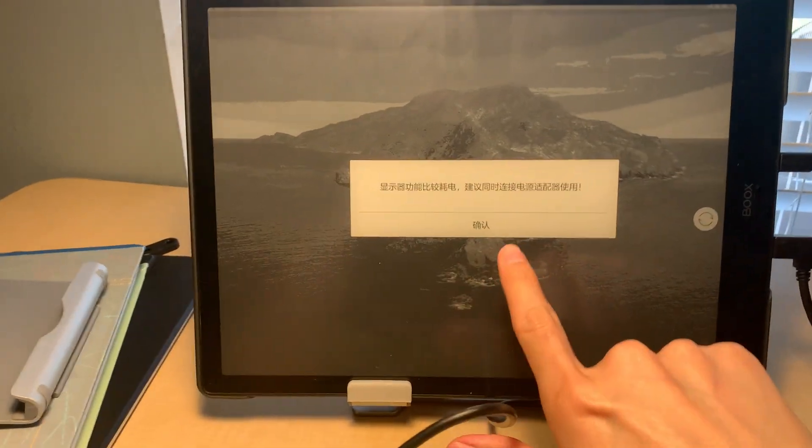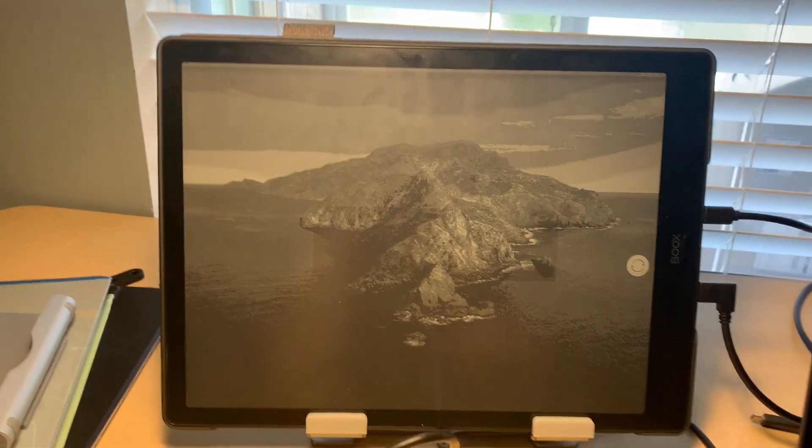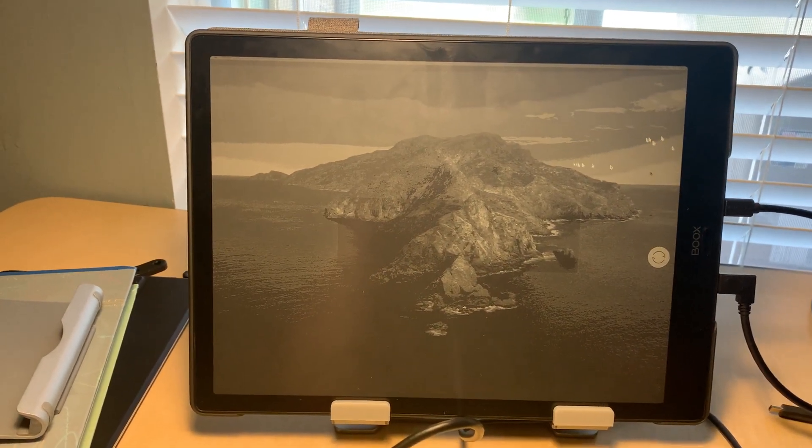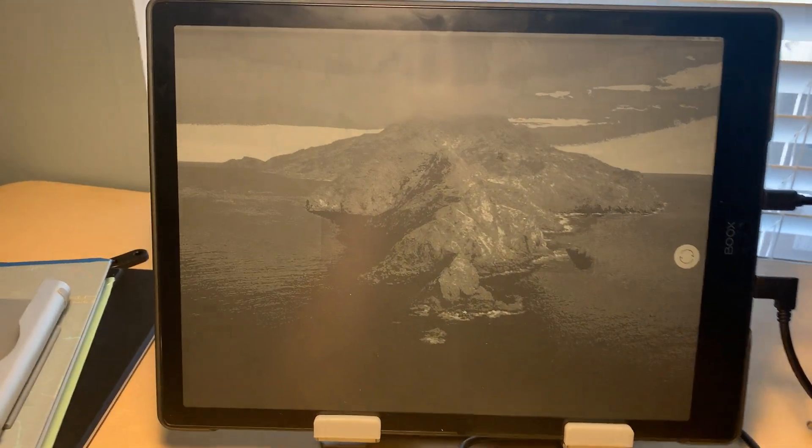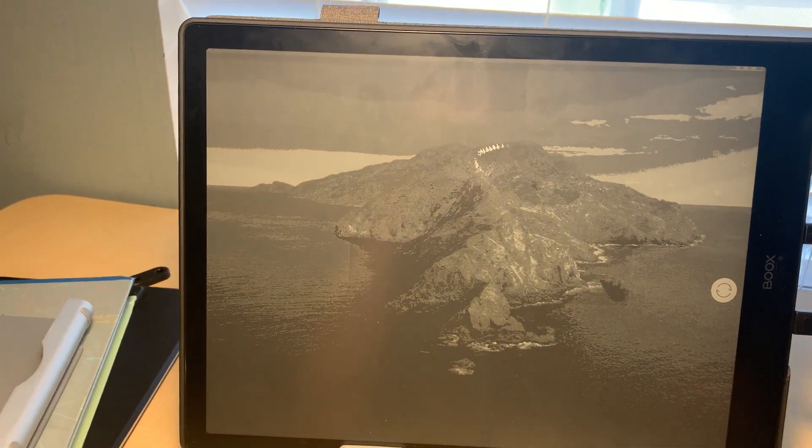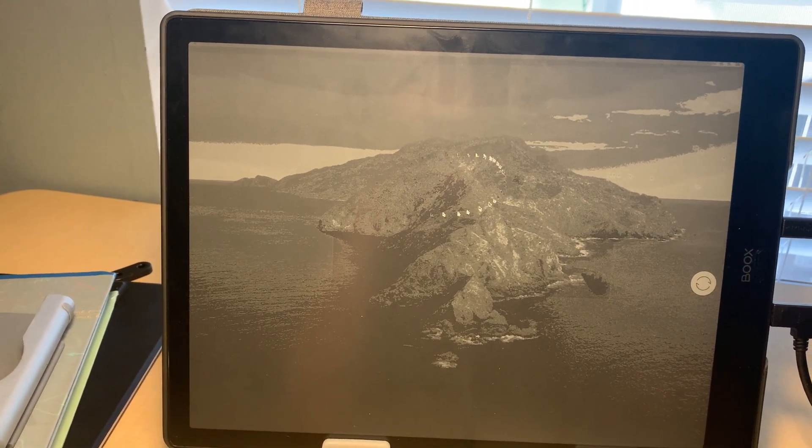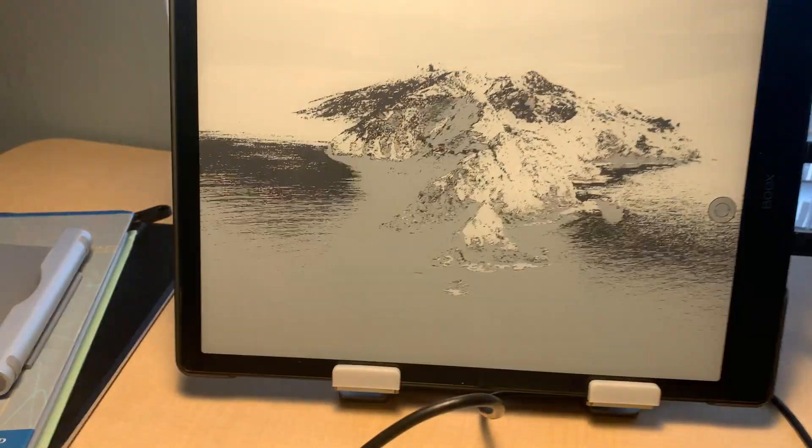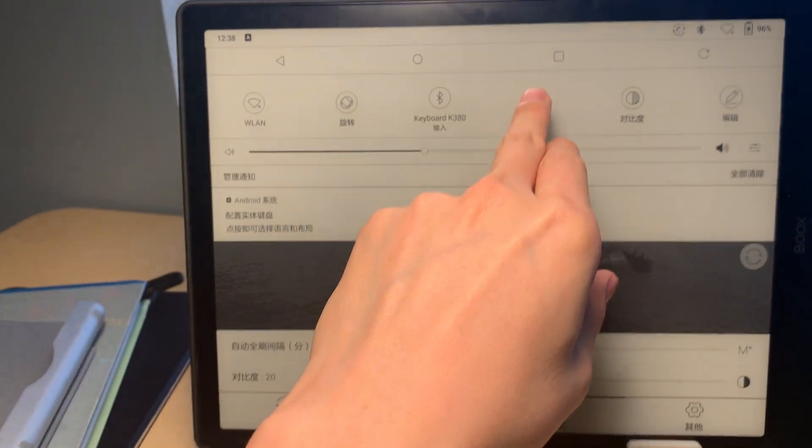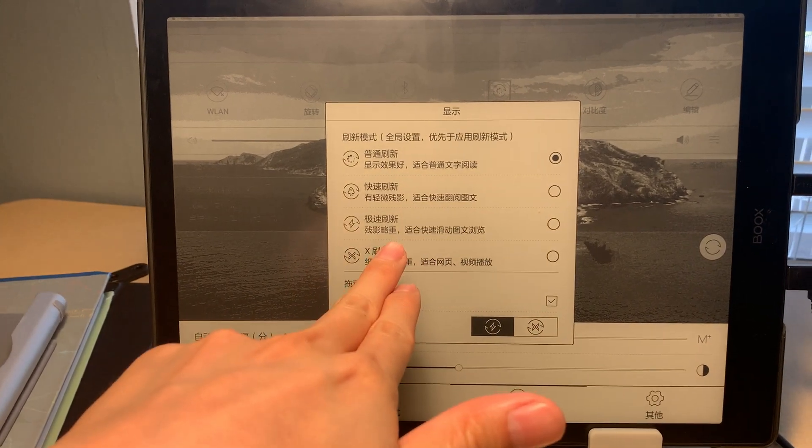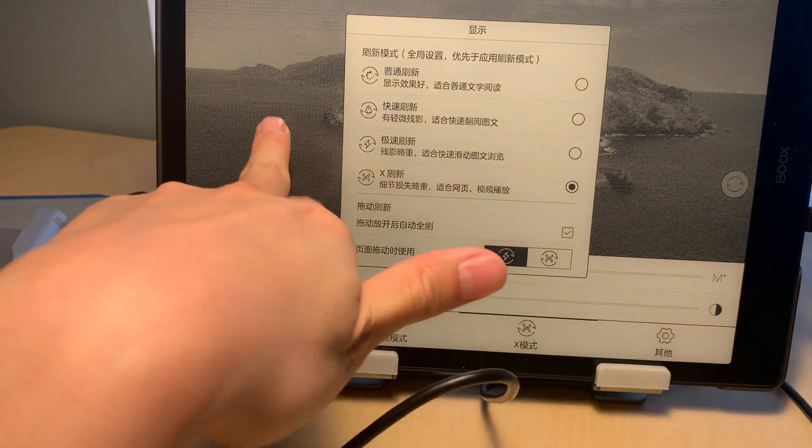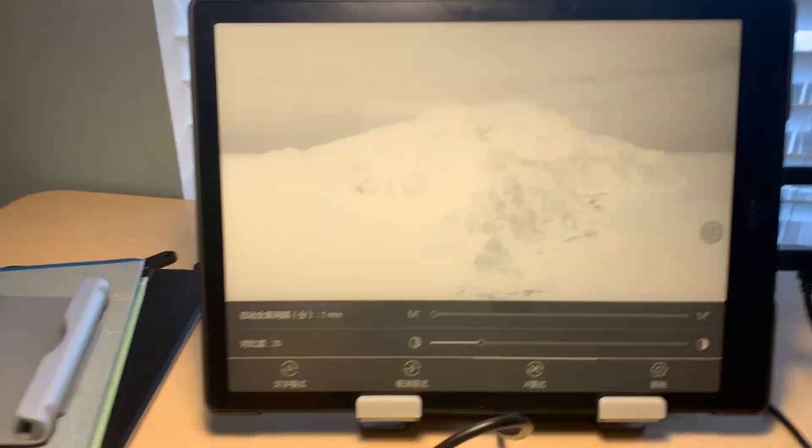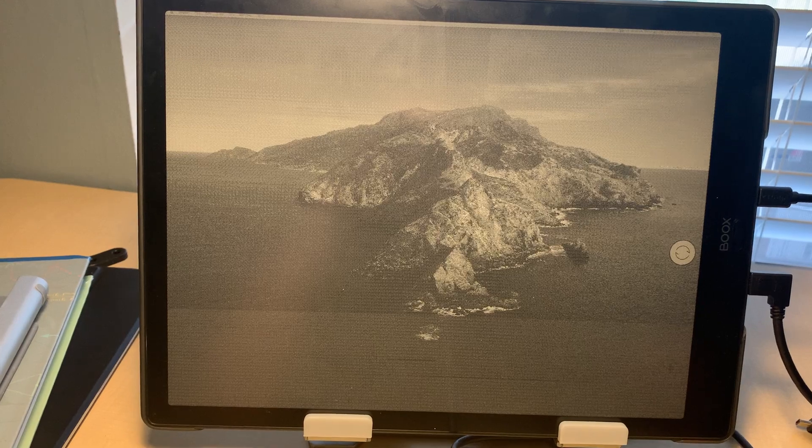Okay, this is display. It's in extended mode. The cursor is pretty horrible. Let's see if we could change the refresh setting to the X mode, to the super fast mode. Does it work better? I'm not sure where the cursor is.